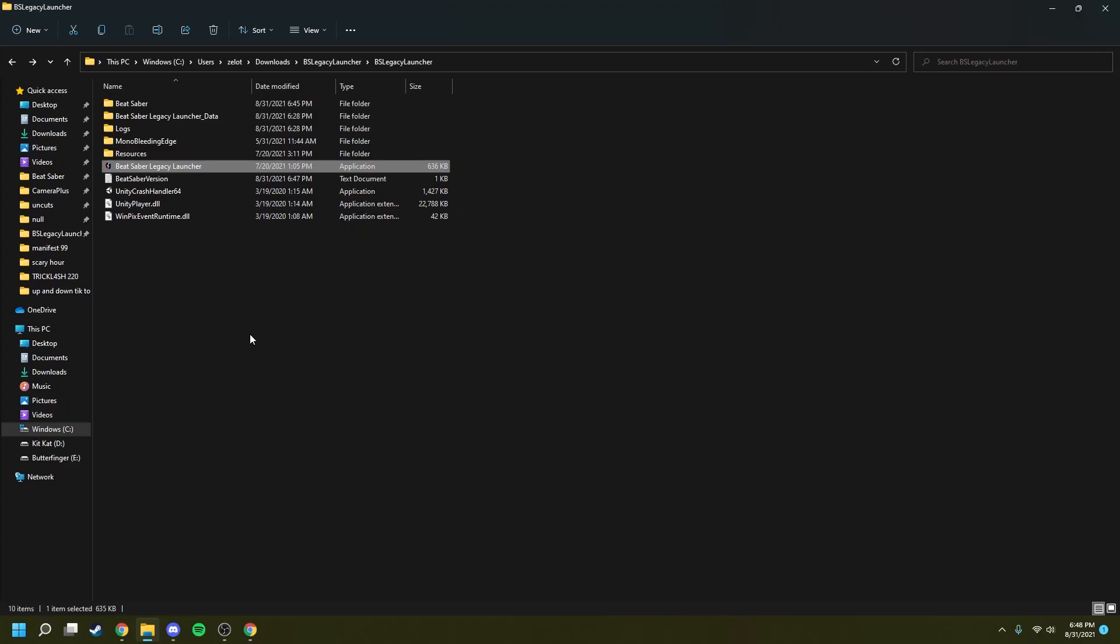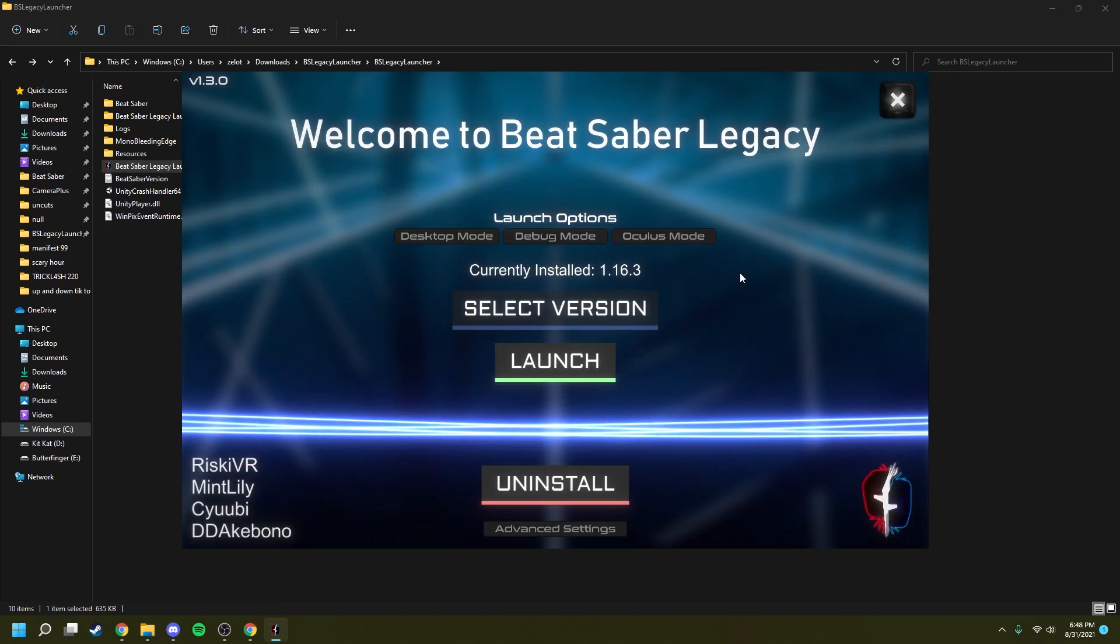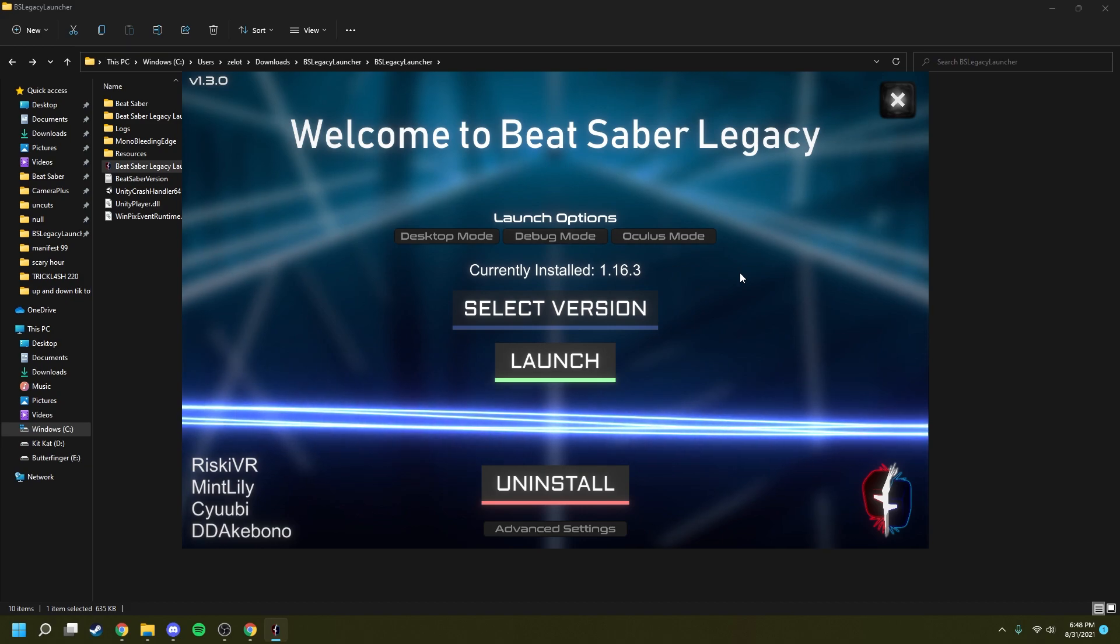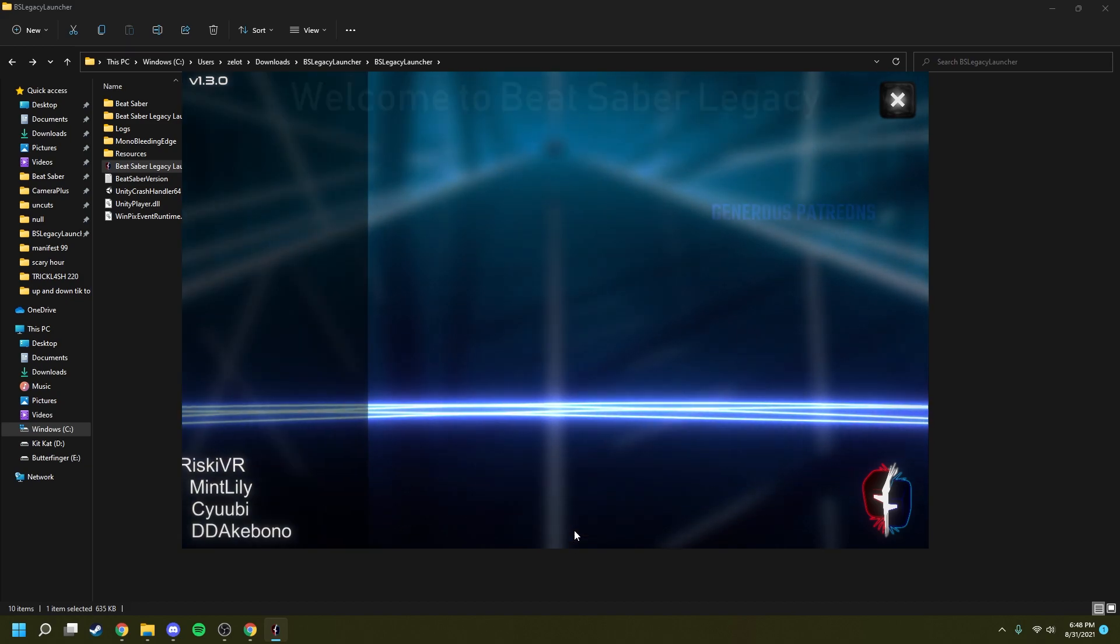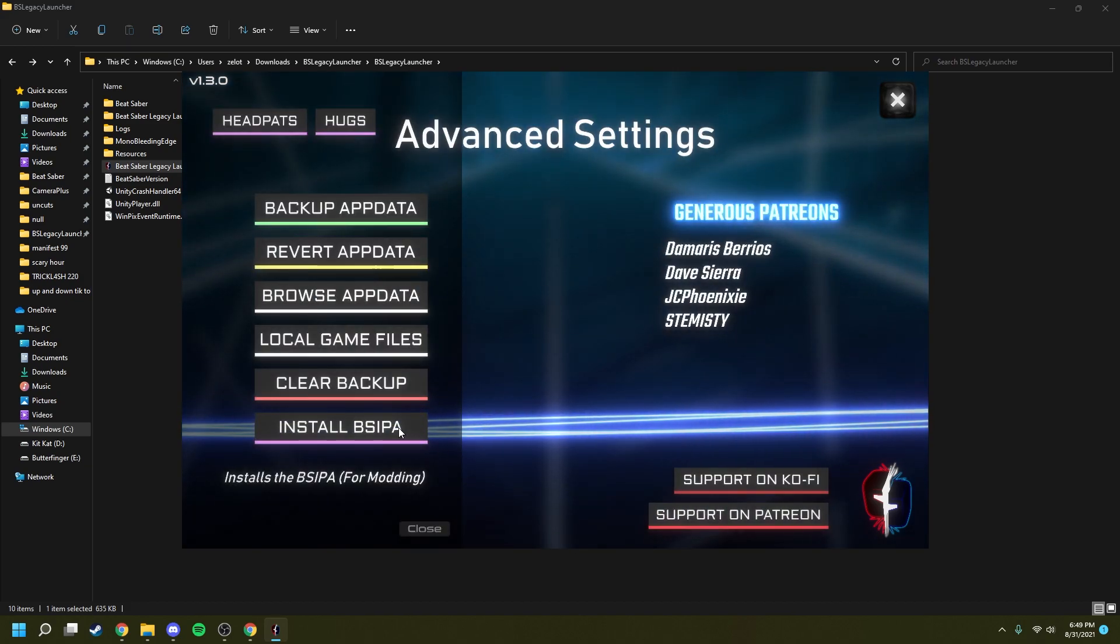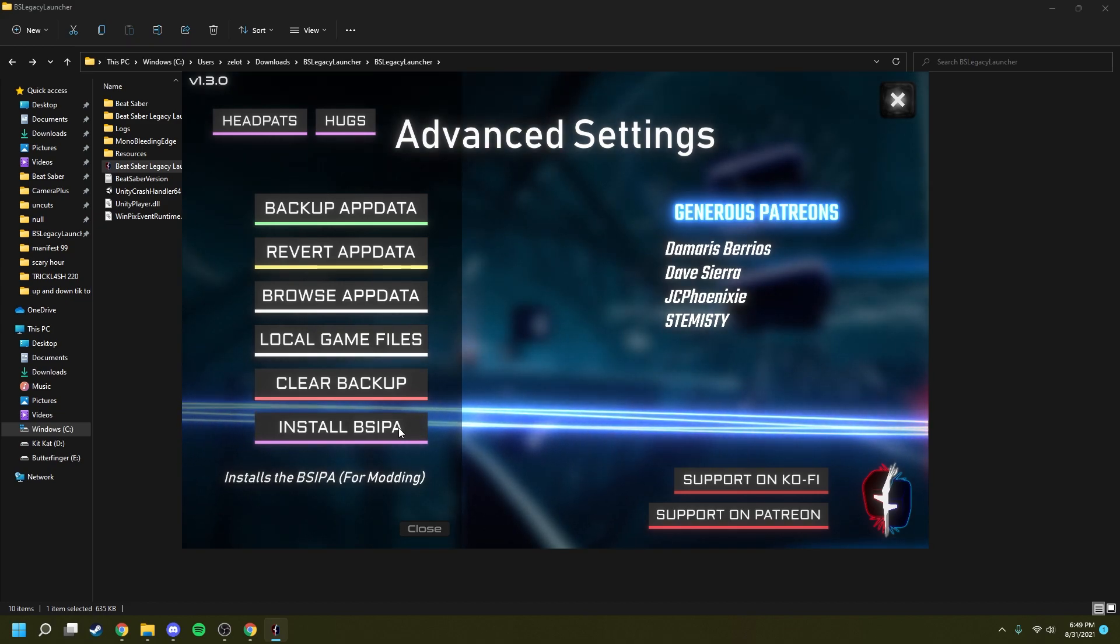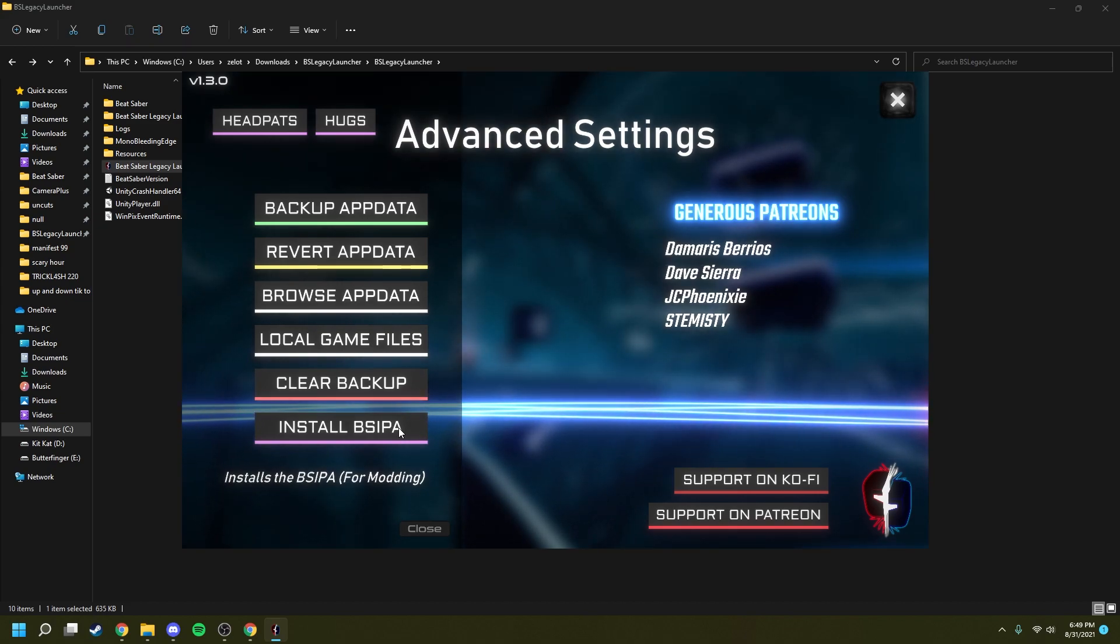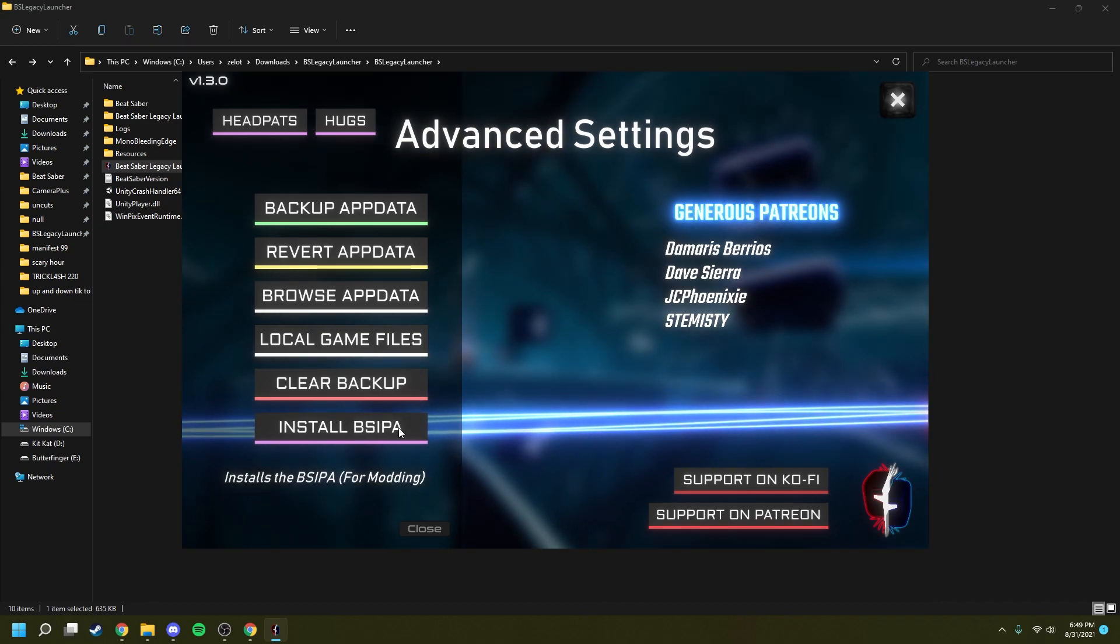There's also an alternative to using mod assistant. You can copy over all of your mods and user data files from your more up-to-date Steam version to this downgraded Beat Saber Legacy Edition. If you choose to go this route, make sure that in Beat Saber Legacy Launcher, under Advanced Settings, you install BSIPA, or just install BSIPA in general, as this is crucial to the success of modding your game.